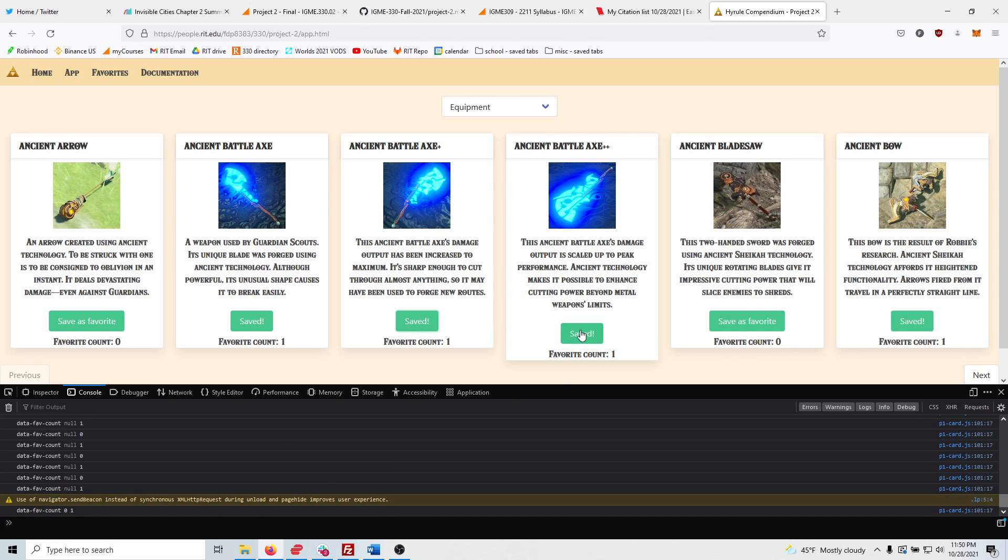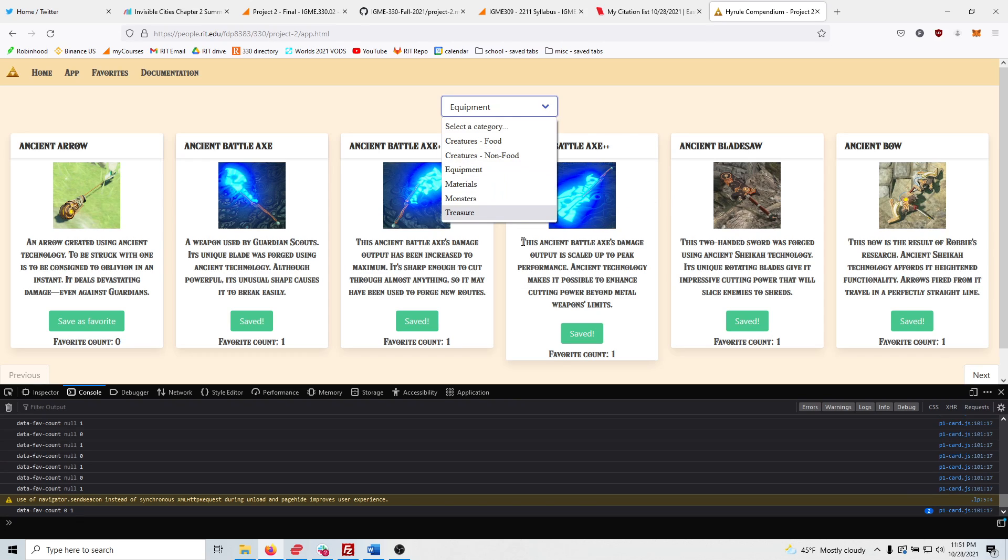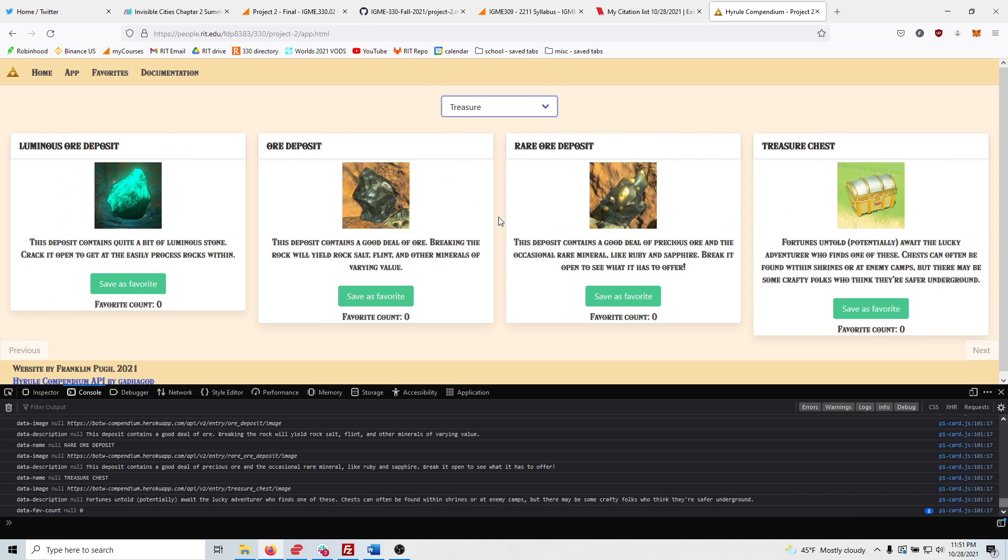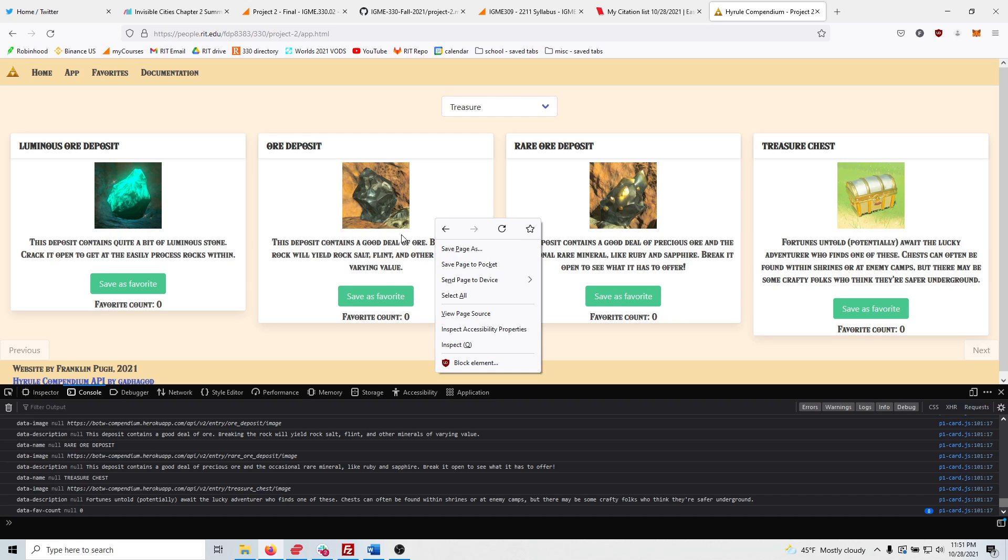Right here, you can set as favorite. I fixed some bugs that were happening in my last one, where the favorite feature wasn't really working. This was due to me using it in the local storage. But with this project, I switched all of that data to the Firebase server.